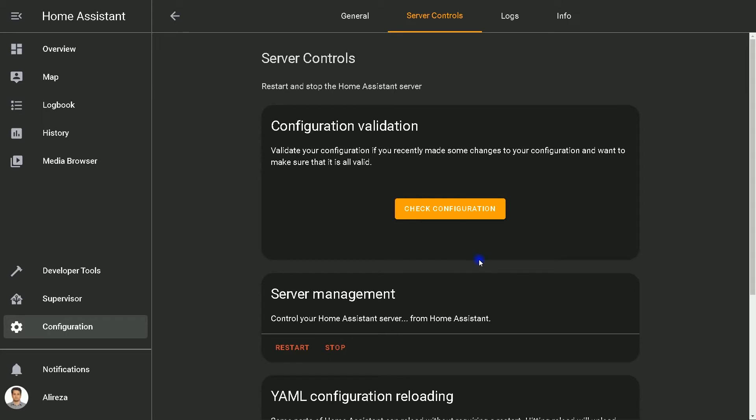Okay, we restarted Home Assistant twice. After deleting the HACS integration, the next step is deleting the HACS directory under custom components. In order to delete it, I use WinSCP.